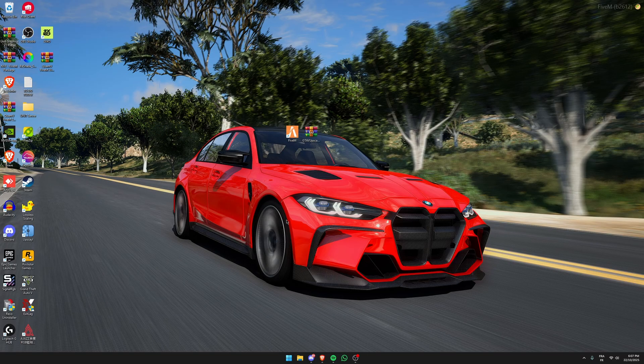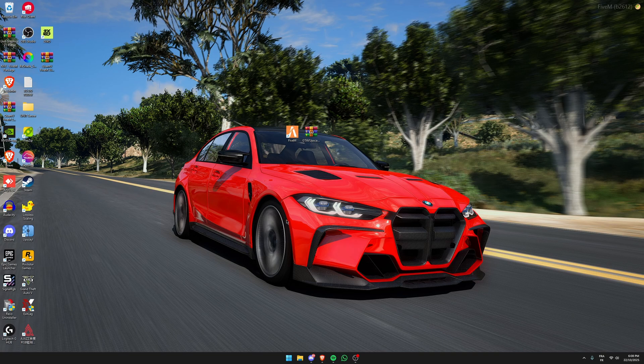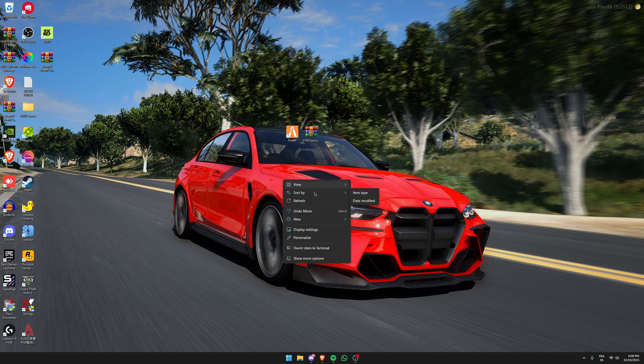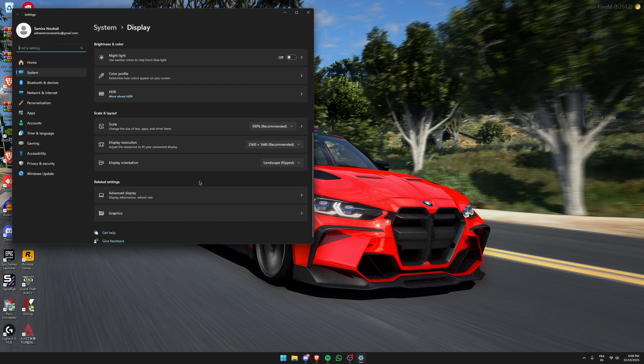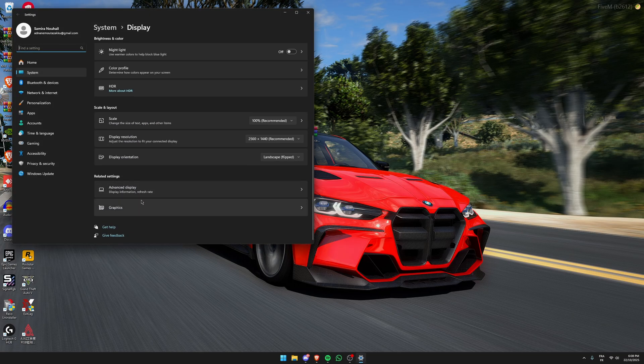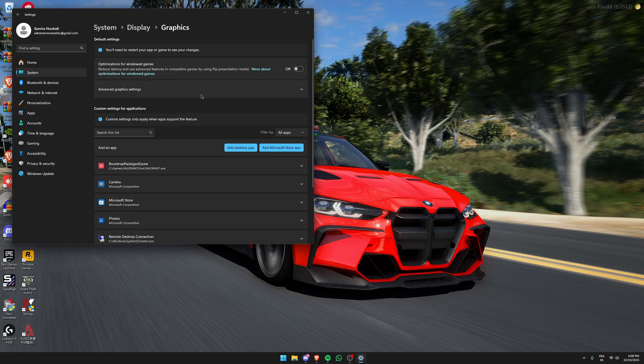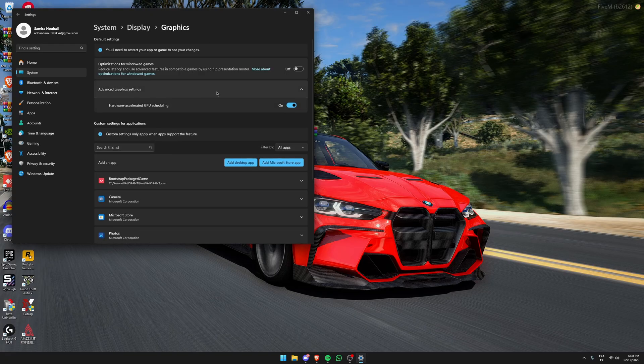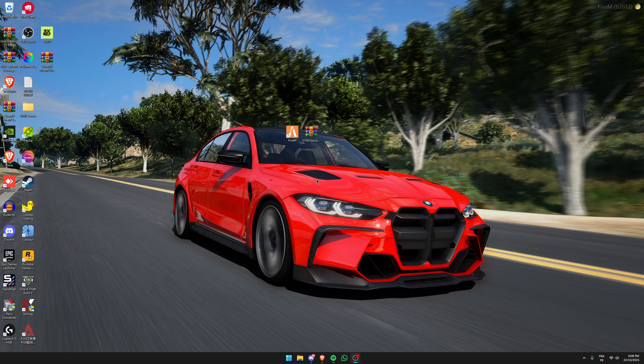So an important step you have to do before you open 5M is to have hardware accelerated GPU scheduling enabled, which you can enable by right clicking on your desktop and clicking on display settings. Scroll down and go to graphics, and in here click on advanced graphic settings and have this enabled. If you don't have this enabled, your game will crash every time and will not load. Now after you enable it, restart your PC.